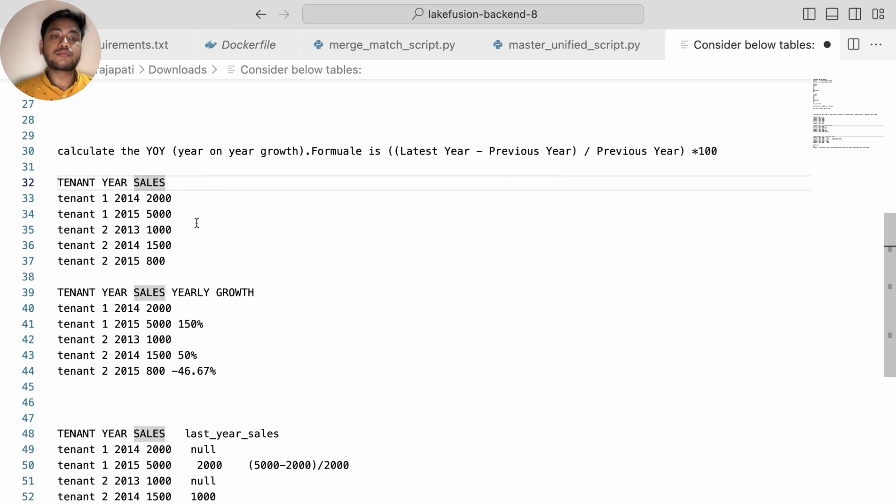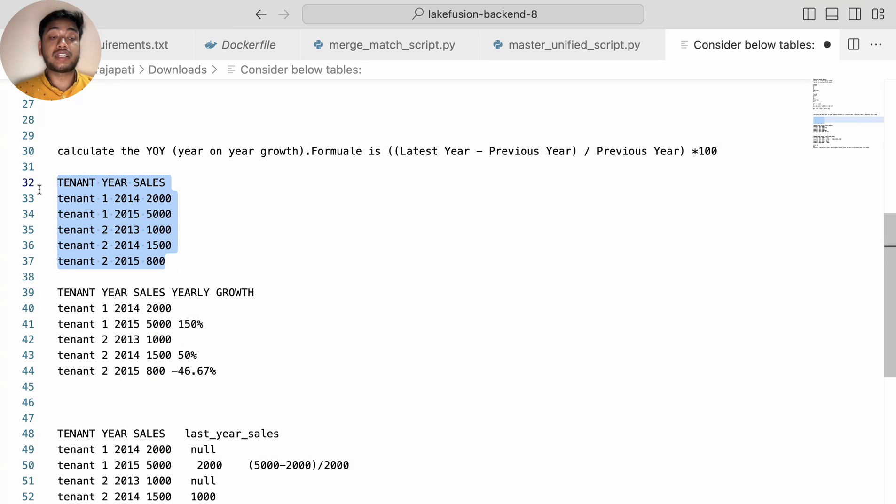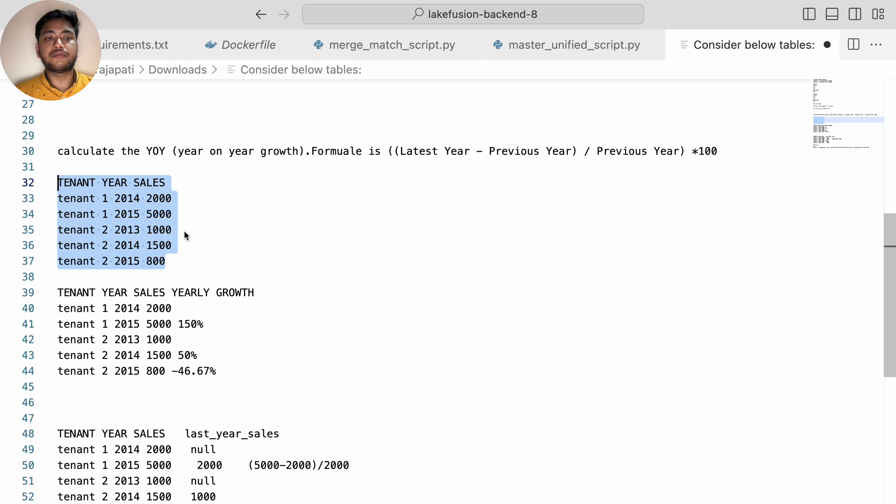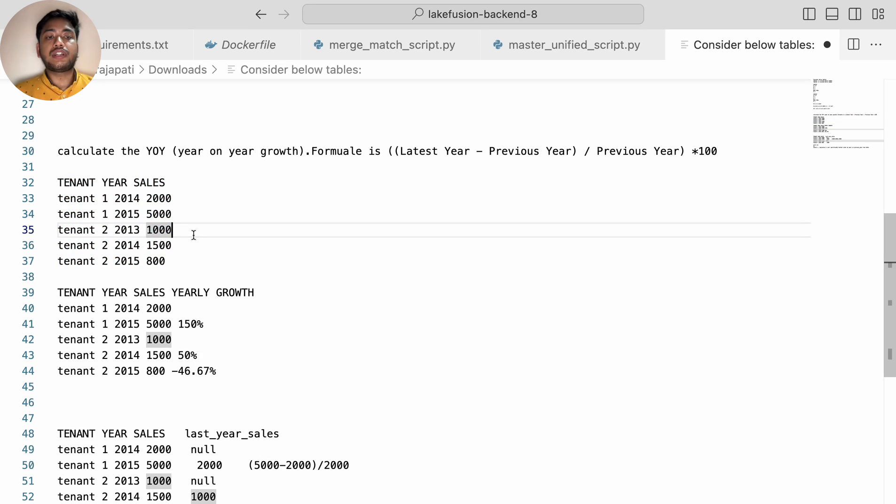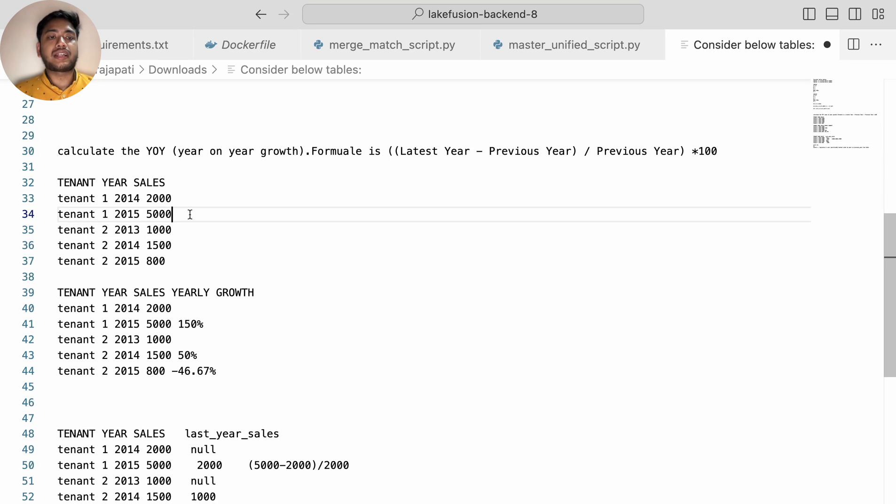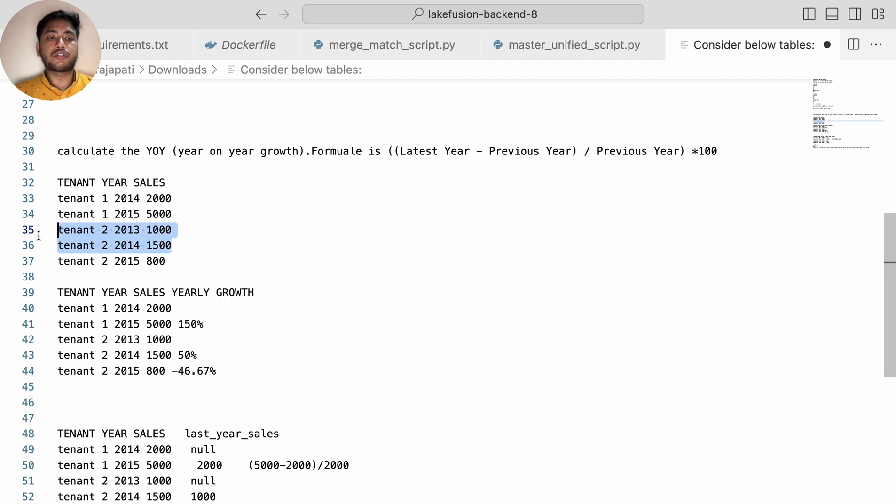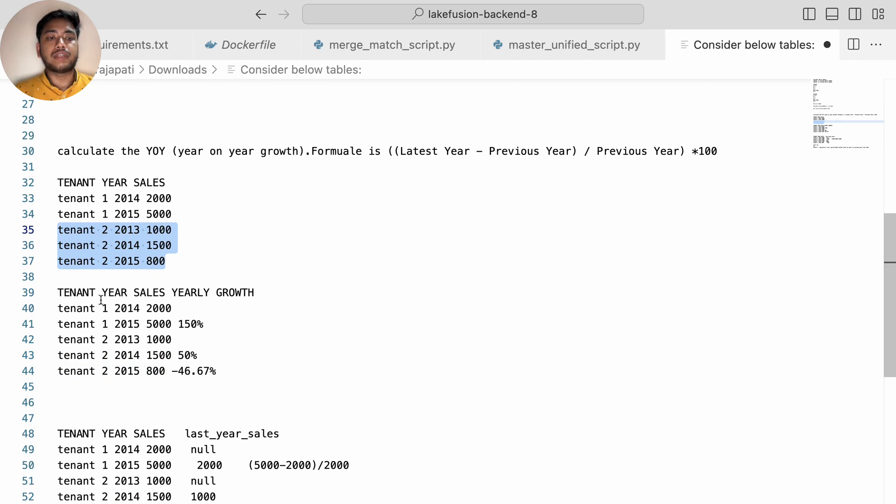This is the output and this is the input table. You can see we have tenant one year and sale, tenant one year and sale like that. What we need to do is find out the YoY on basis of tenant - like tenant one, what is the YoY for this, what is the YoY for this. This is the input table.